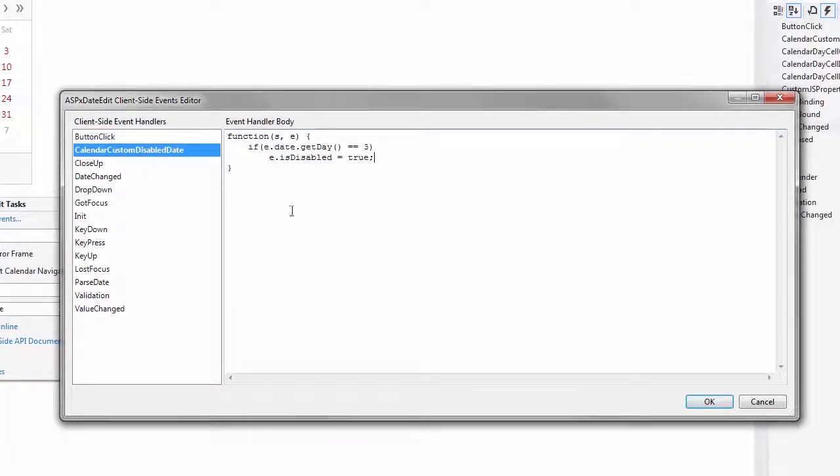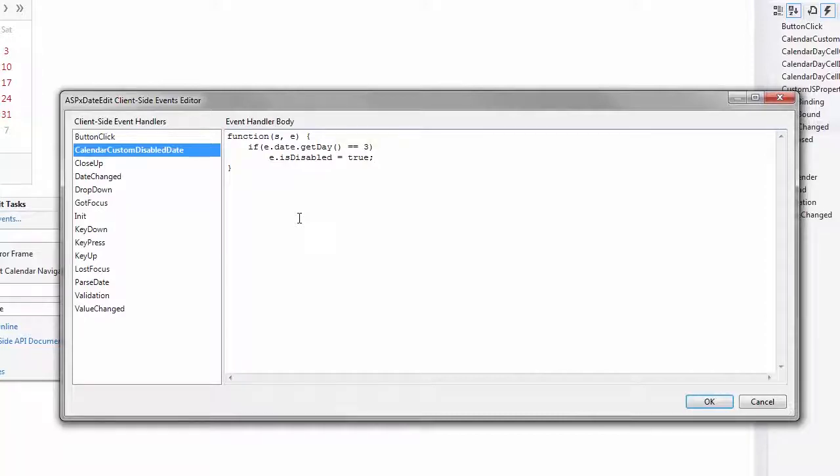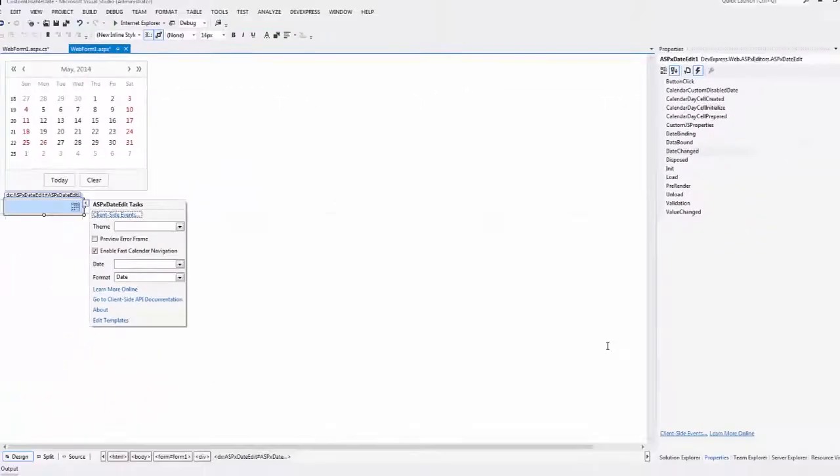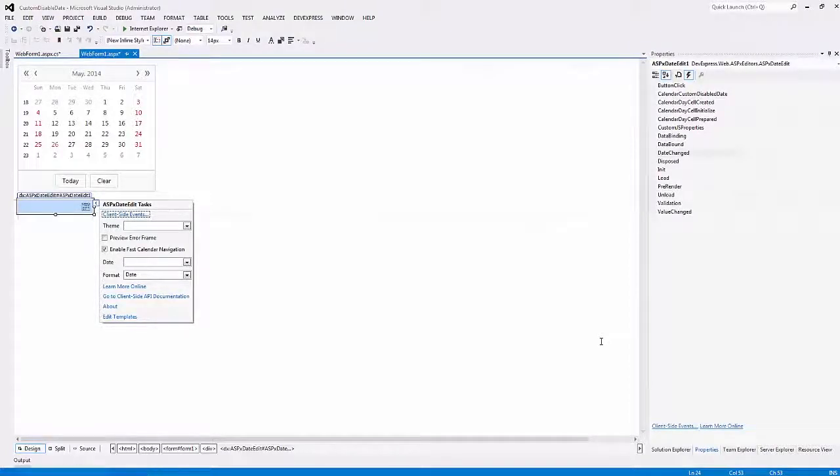When only the client-side event is handled, the control operates on the client-side. If both events are handled for a control, it changes months and years on the client-side. However, for the control to work accurately, you should implement equal logic both on the client and server-side.